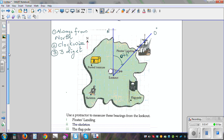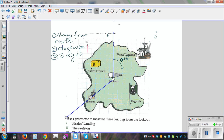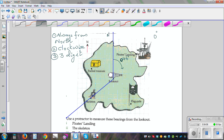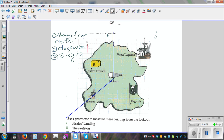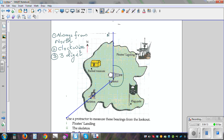Now we want to find the bearing of Skeleton from Lookout. We're going to find the same way — you have to measure this angle, which would be the bearing. You can either measure this angle directly, or you can measure the supplementary angle x, and the bearing would be 360 take away x.